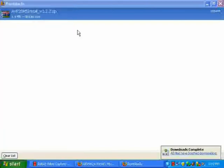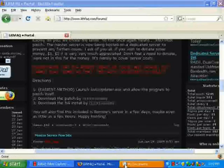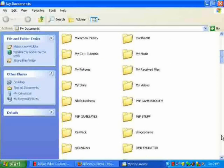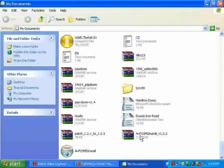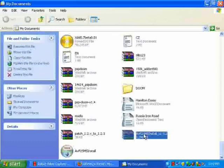So go to my documents because that's where we downloaded the patch. Just leave listfac open, the listfac page open, because you're going to need that in a second. And here it is, AVP2 server mod, server install version 1.2.2. Click on that to open it up.